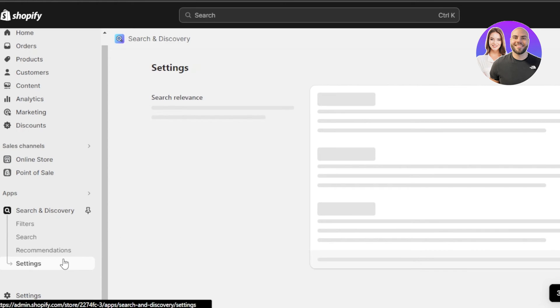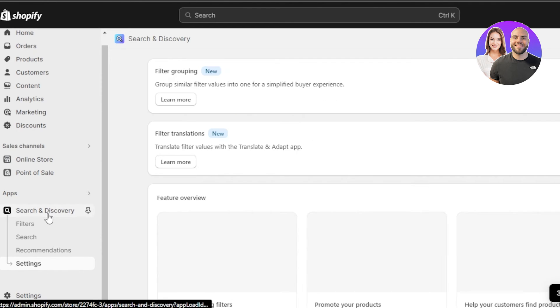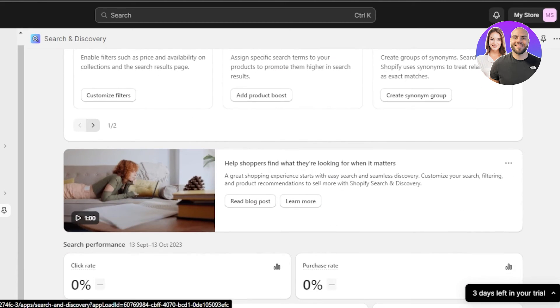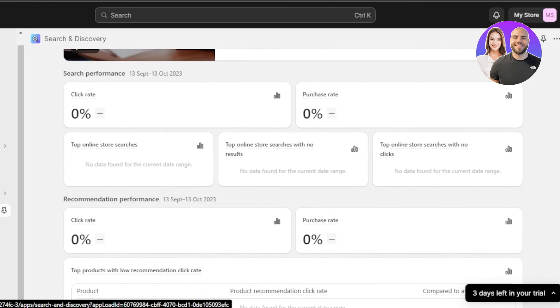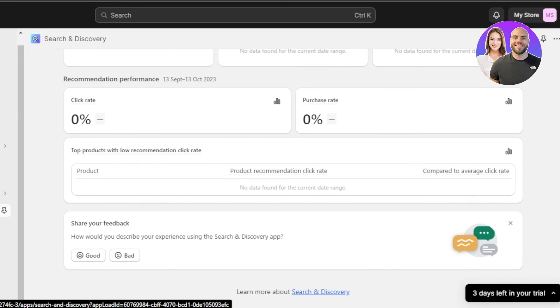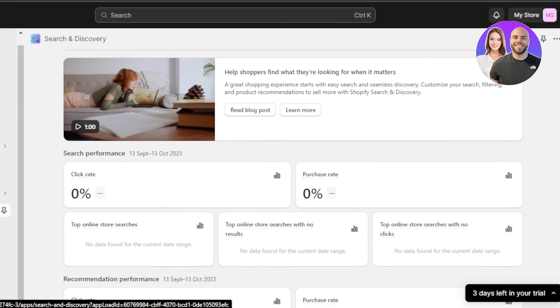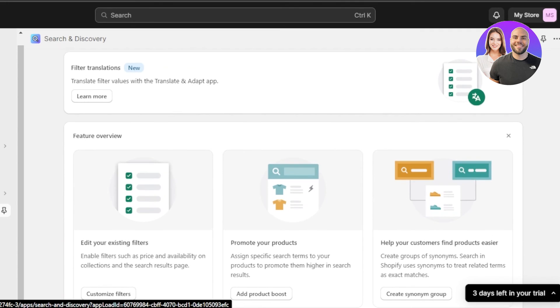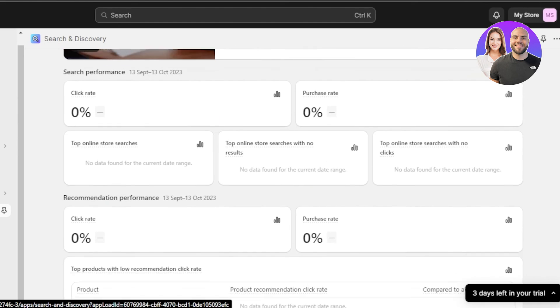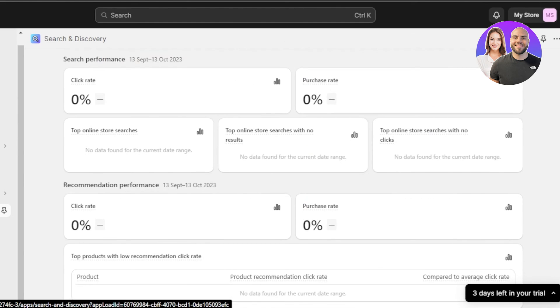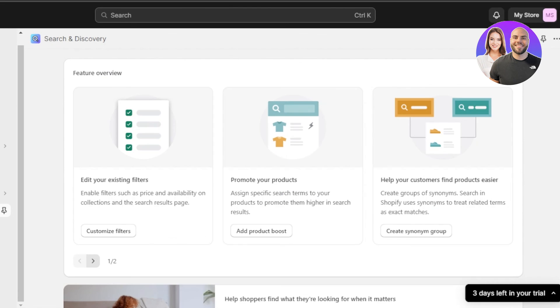Then we have the basic settings when it comes to the search and discovery app. Within your search and discovery app, you can see we have the basic three options, which is the filter, search and recommendation. And you can even scroll down to check the analytics. So we will also be getting the search performance here where I can find my click rate. We can find the purchase rate, top online store searches with no results. Again, in recommendation, I can check the performance of my filters that I have created. And this way you will have a store that is efficient, that is helpful and that showcases your brand, that aligns with your brand name and has the best user experience.